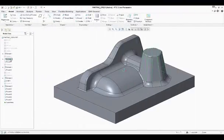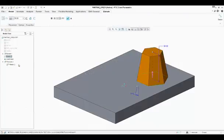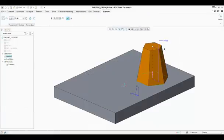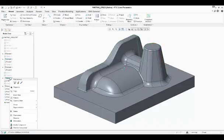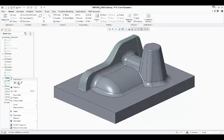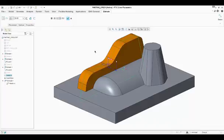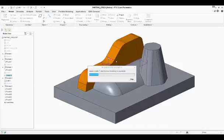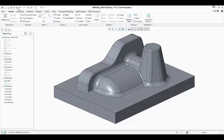And the rib thickness. Now save the design changes.